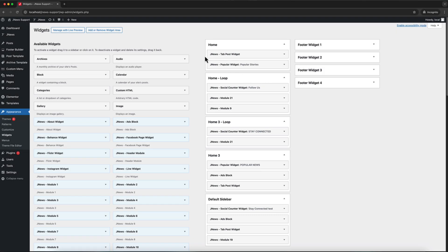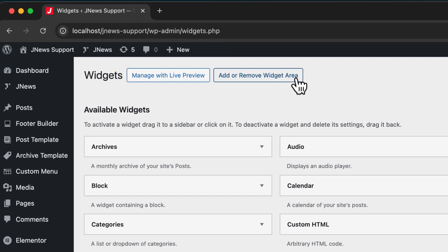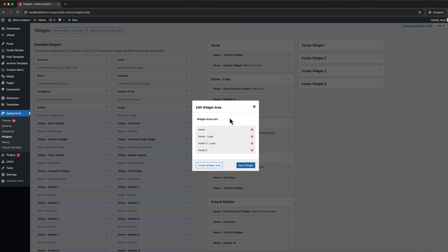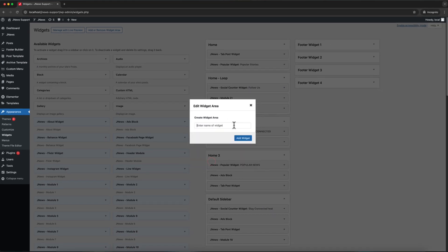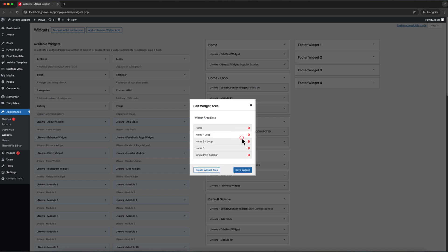JNews allows you to create custom widget areas by clicking the Add or Remove Widgets Area button and then clicking Create Widgets Area. For example, you can create a widget area named Single Post Sidebar, then click Save Widget.